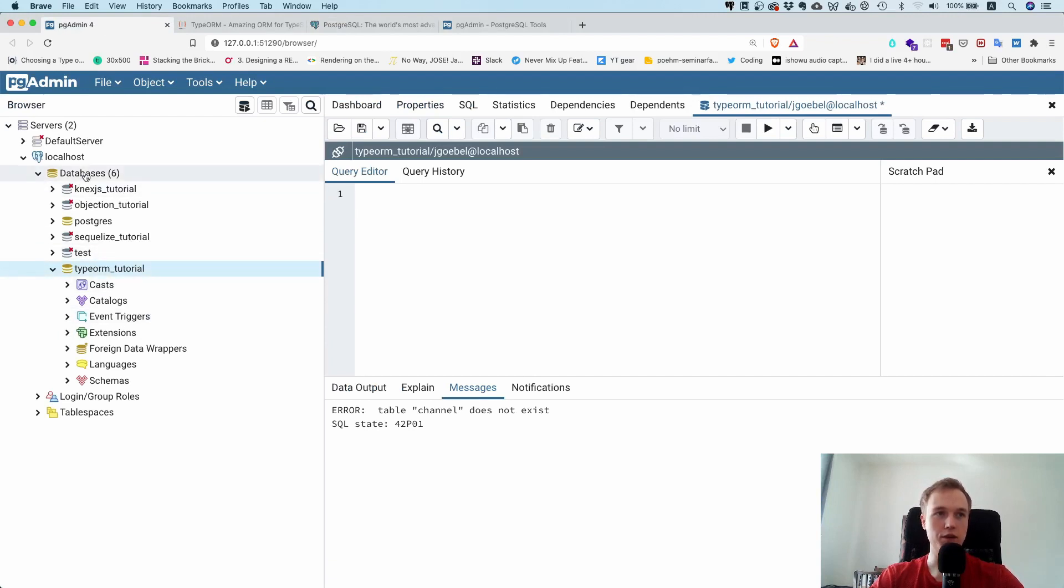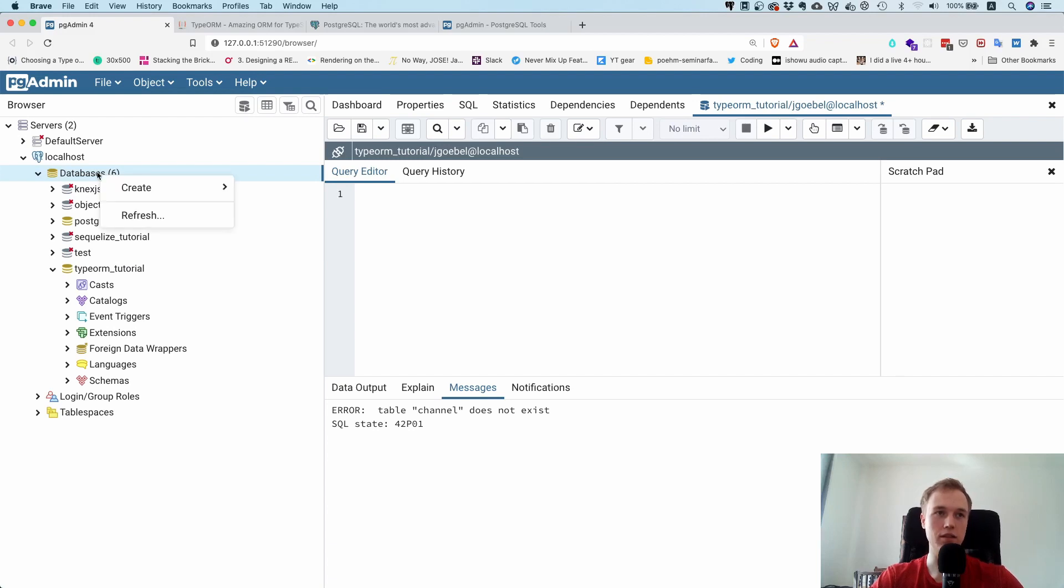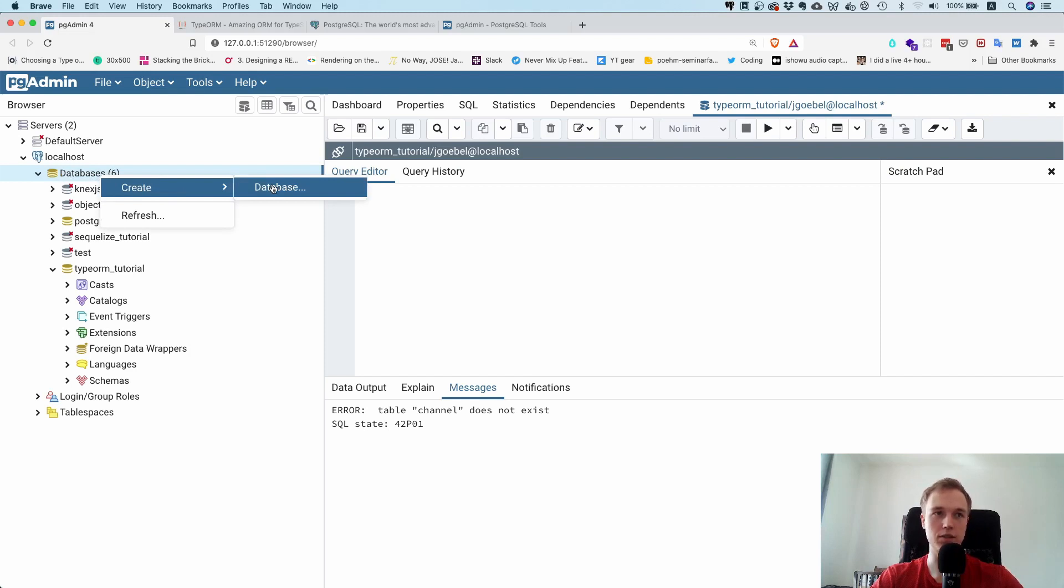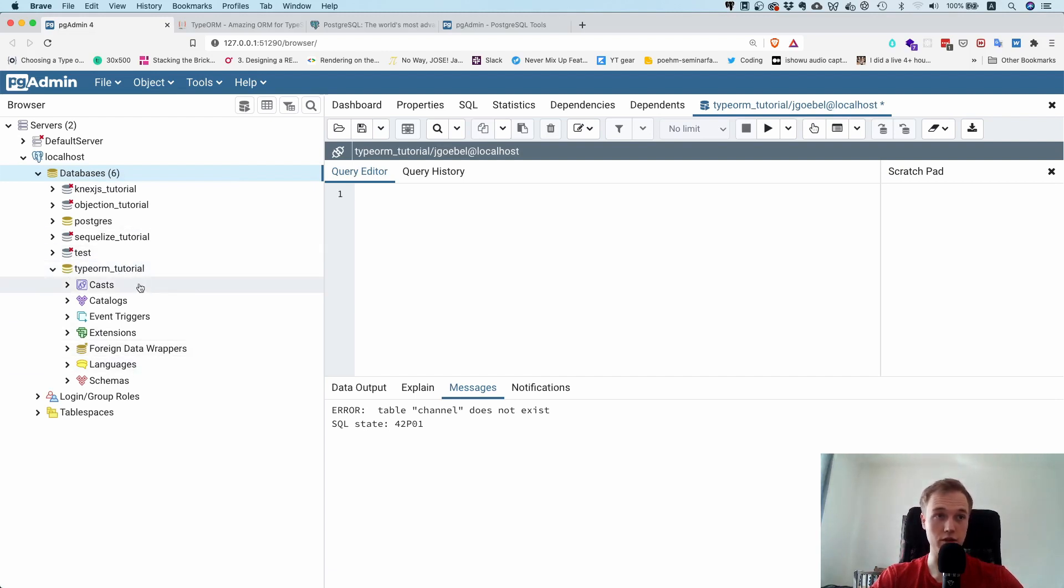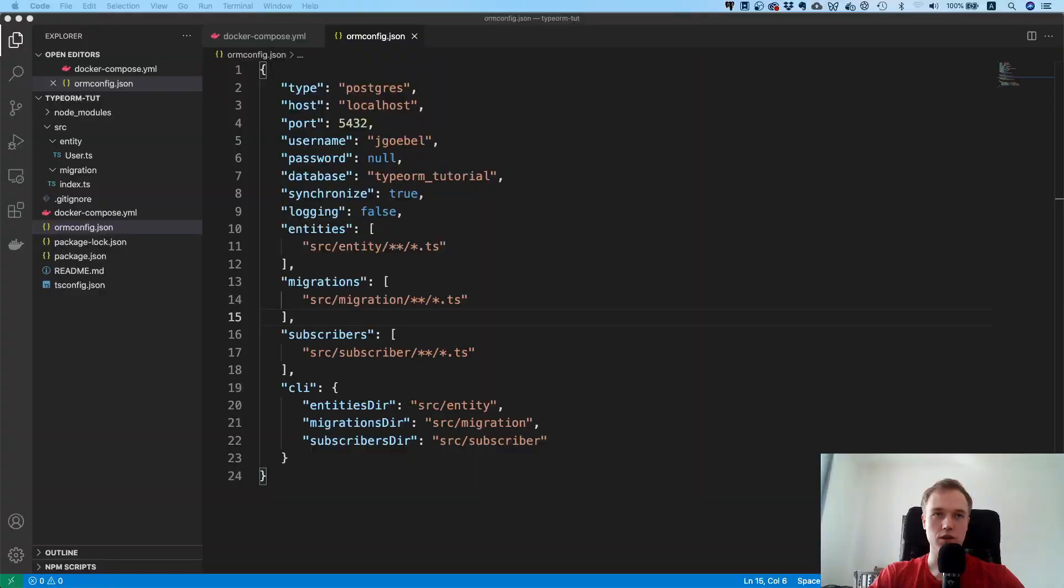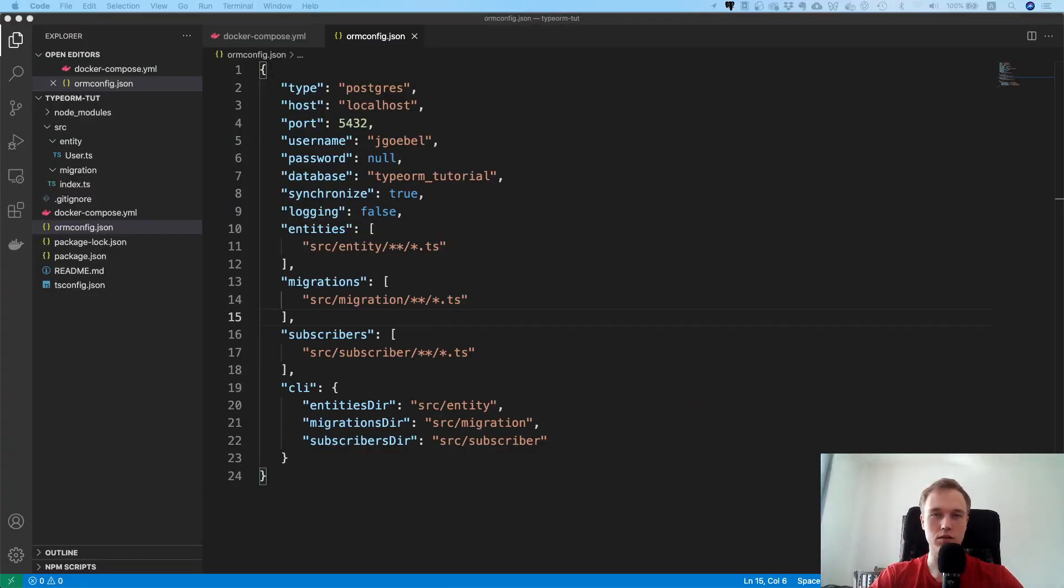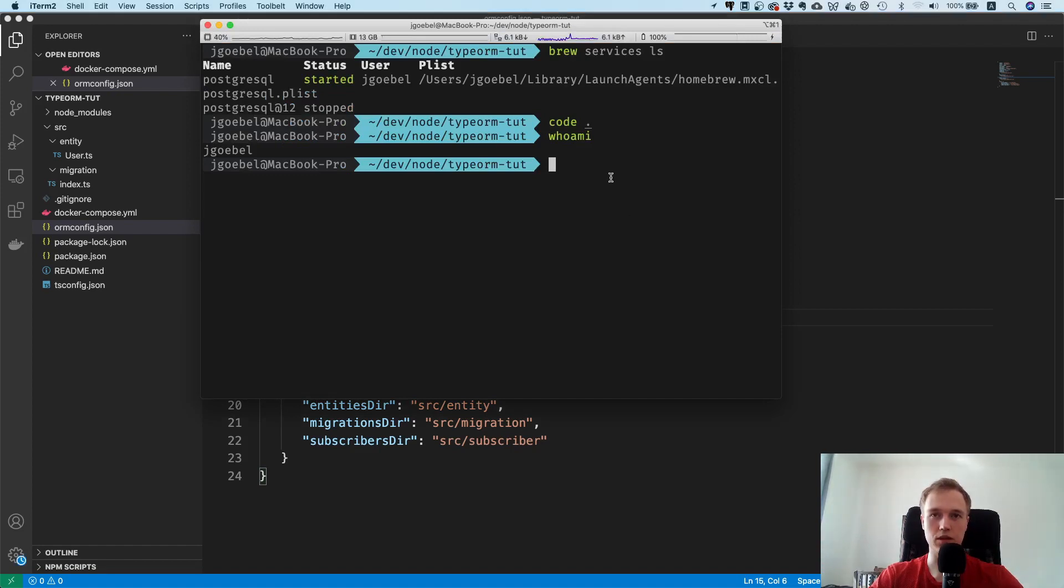Let me just show you pgAdmin, this is how it looks. Make sure that if you run the database locally that you have already created it by doing a right click and then click on create and then database. In my case I already created typeorm underscore tutorial. If you have it running locally, make sure that this database actually exists, otherwise you cannot connect to it.